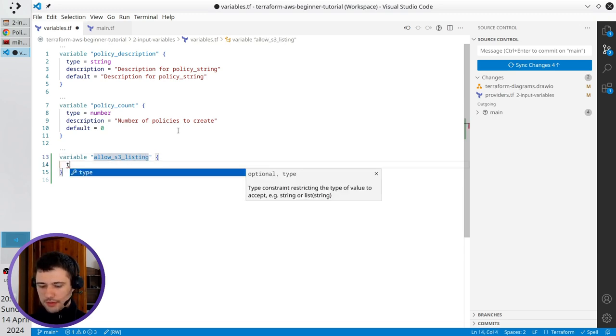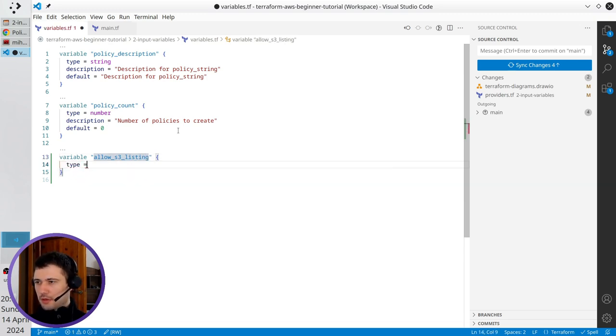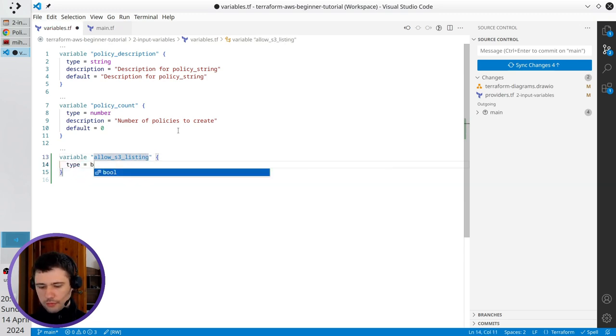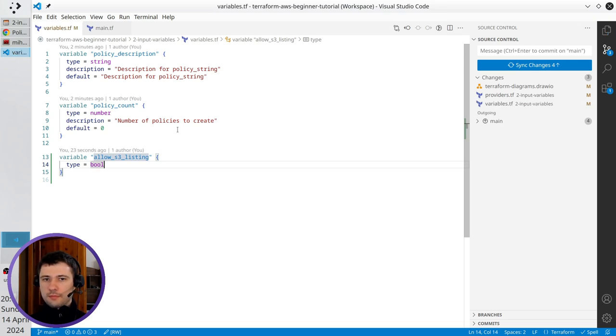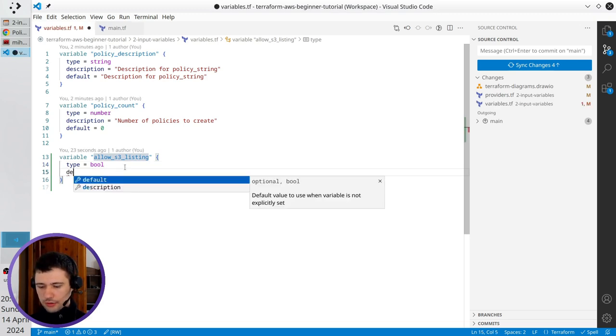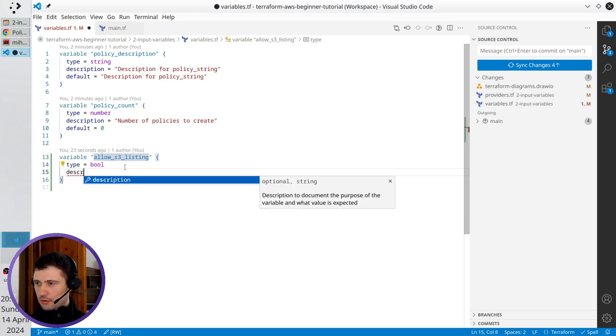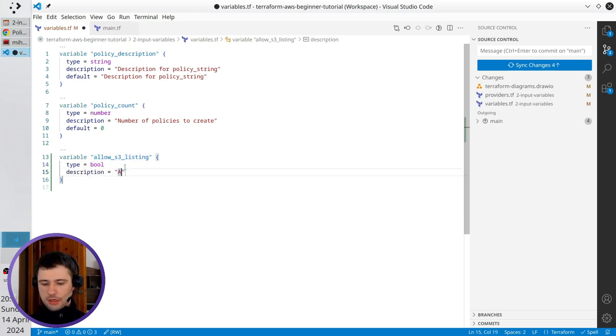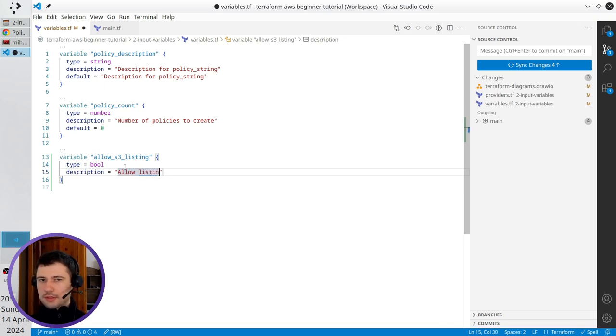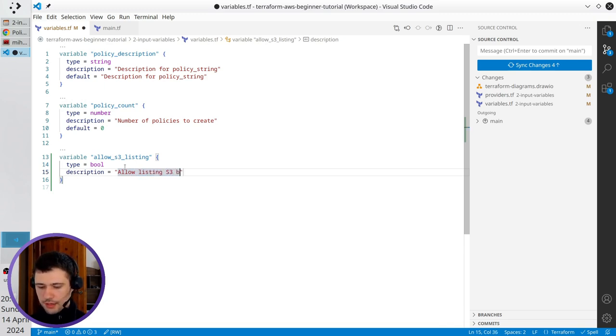The type is bool. The description is allow listing S3 buckets.